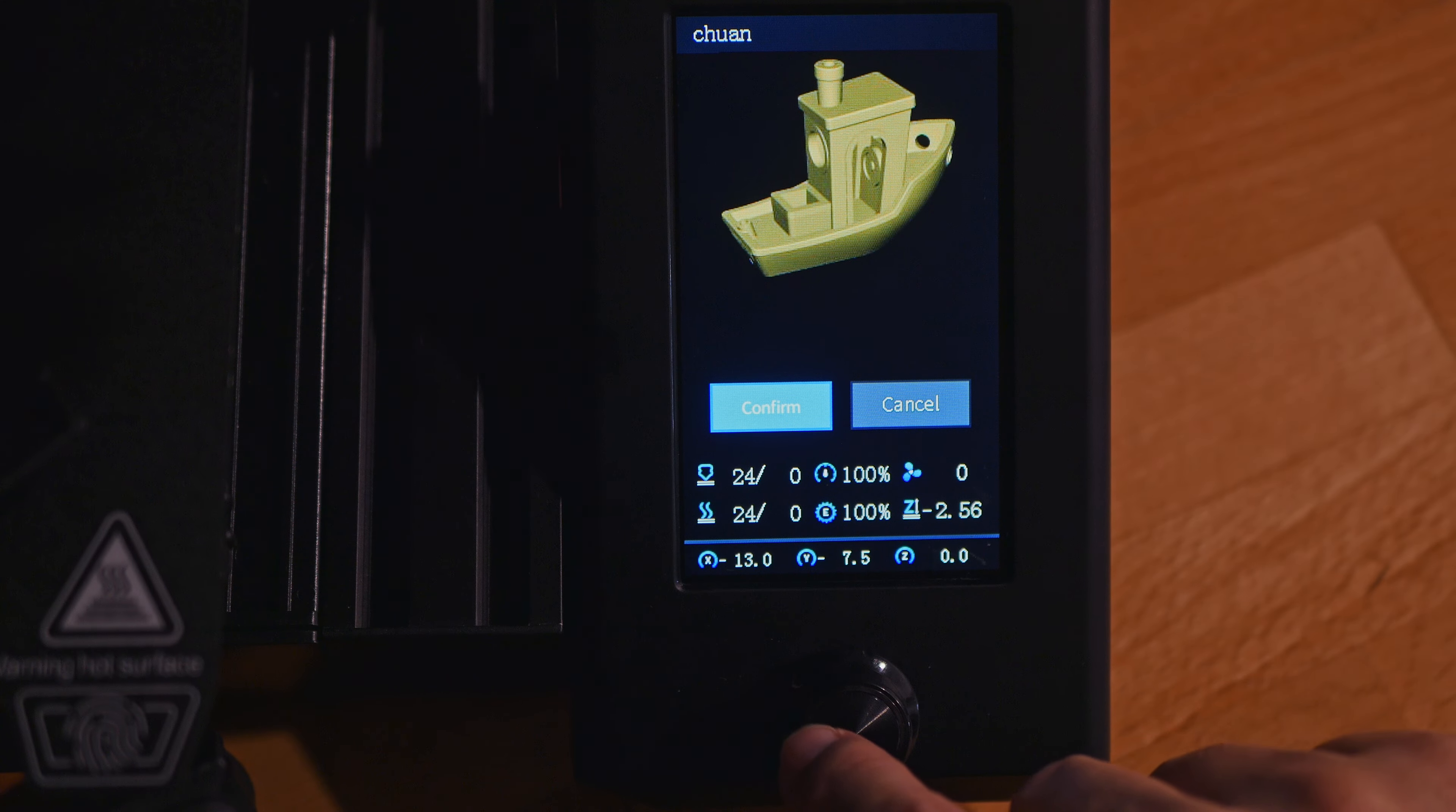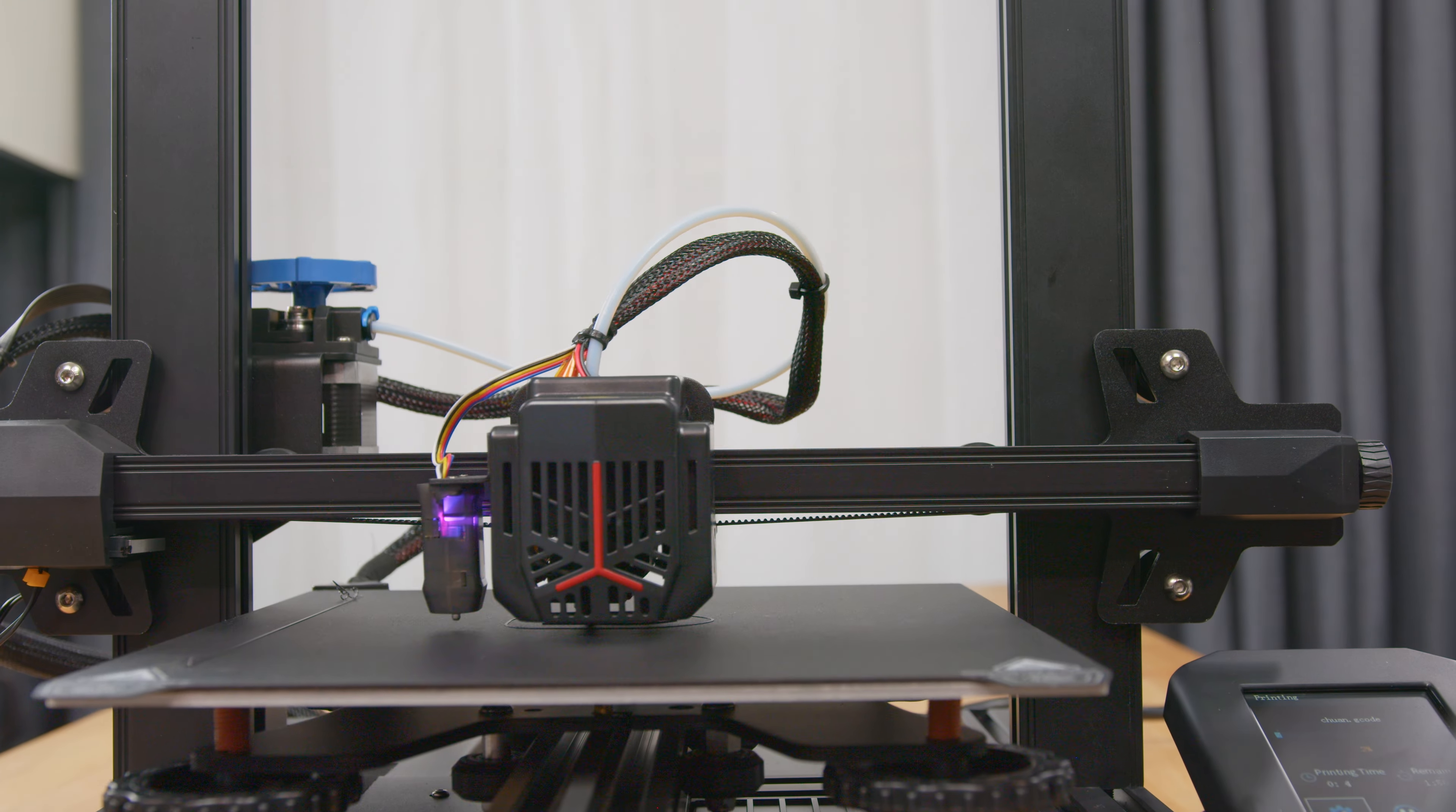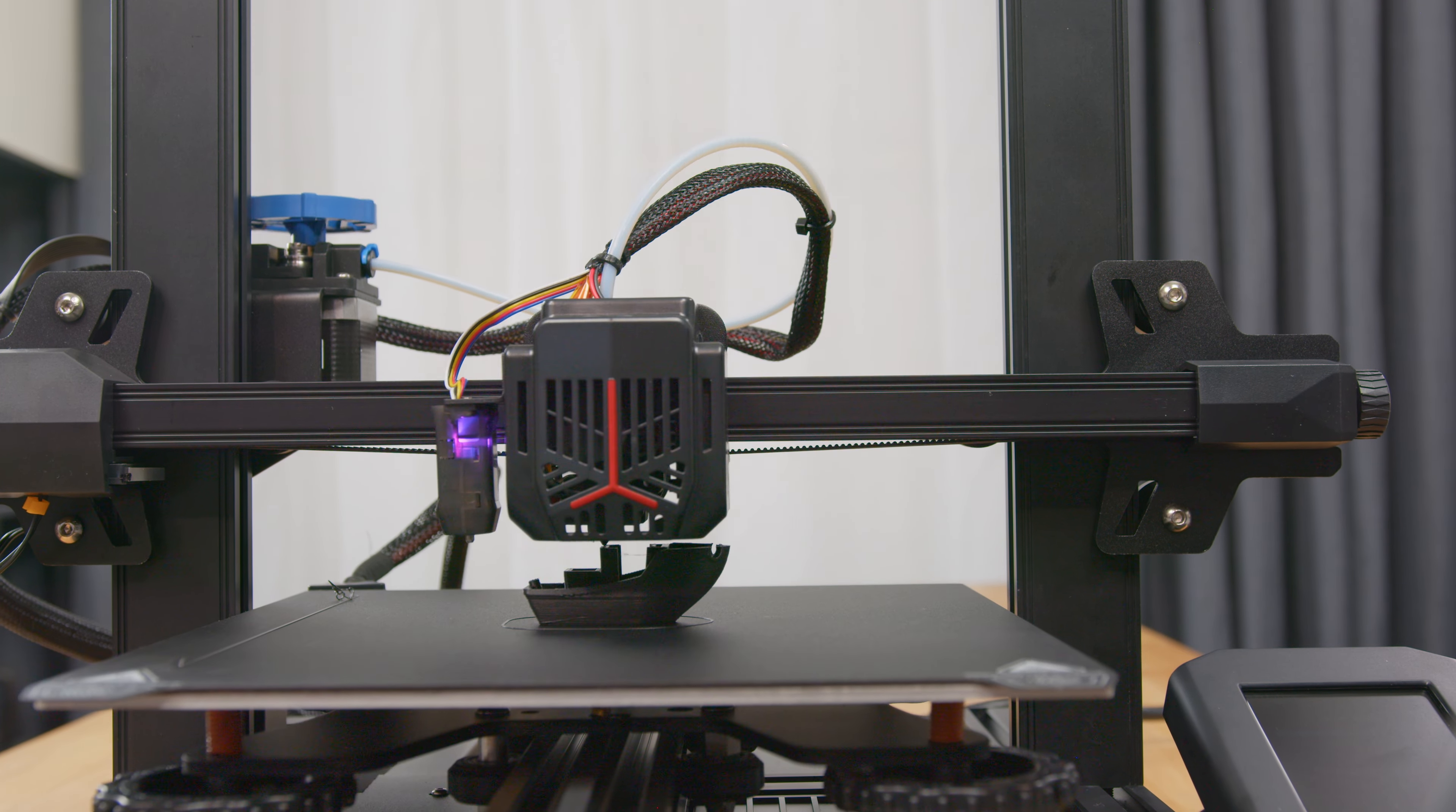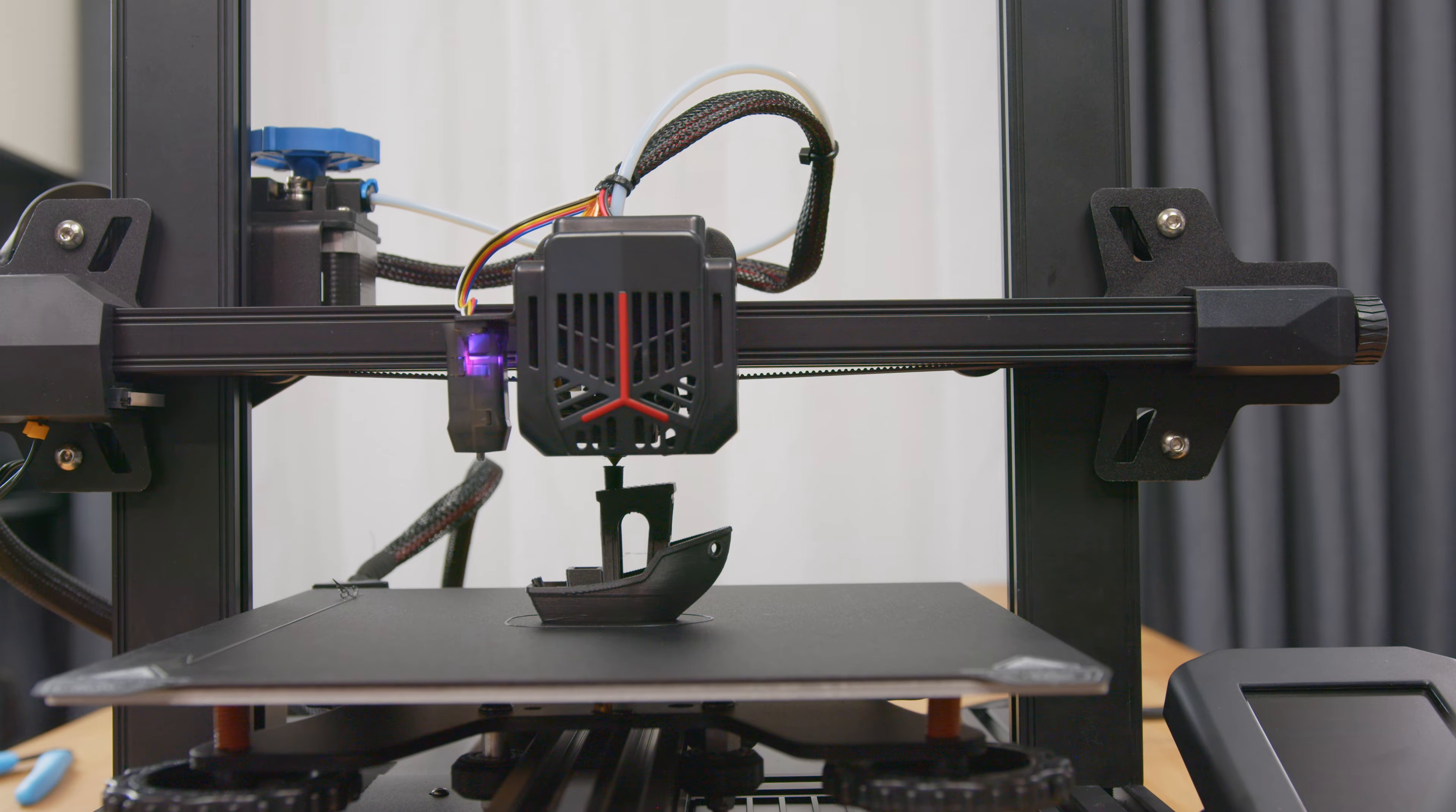For the first print, I'll select Benchy and I'll click print and the printer does its thing and it printed out the model in about an hour and a half. And the final print came out pretty good.